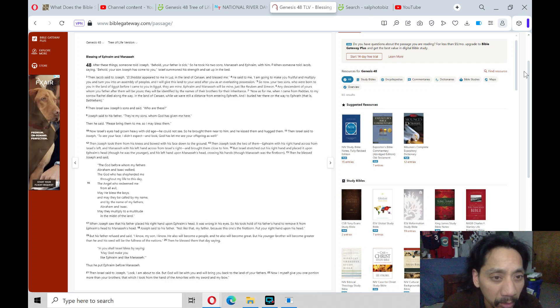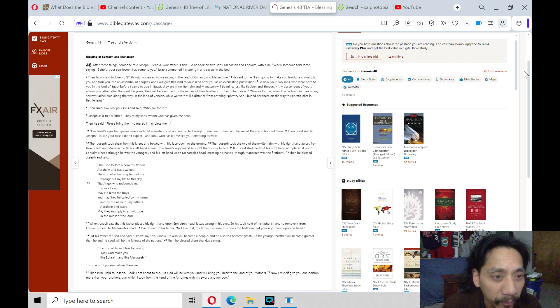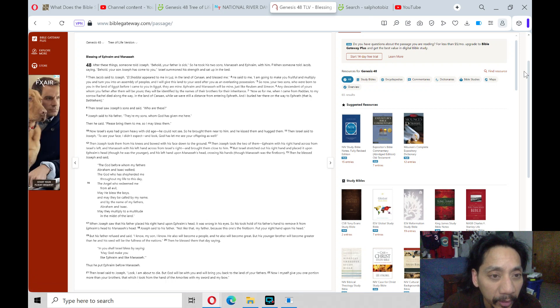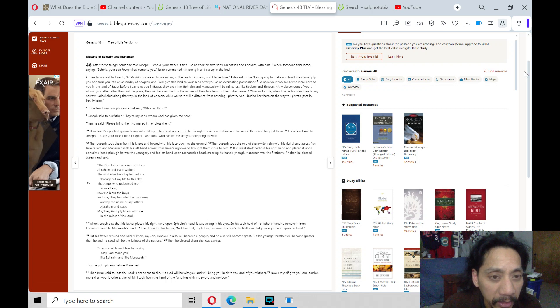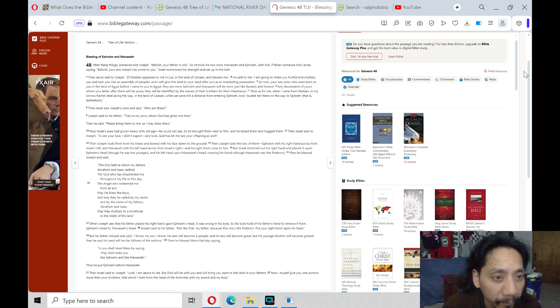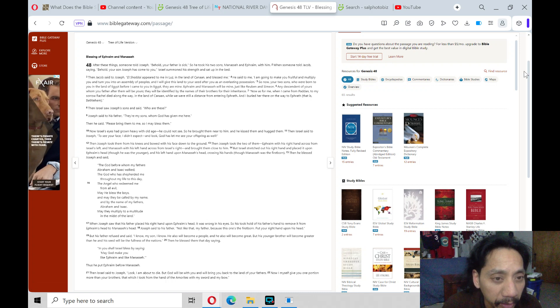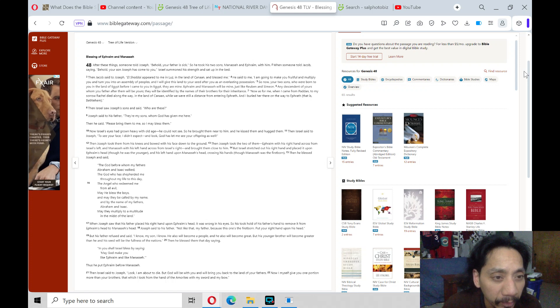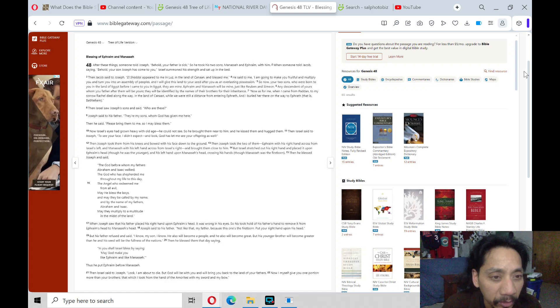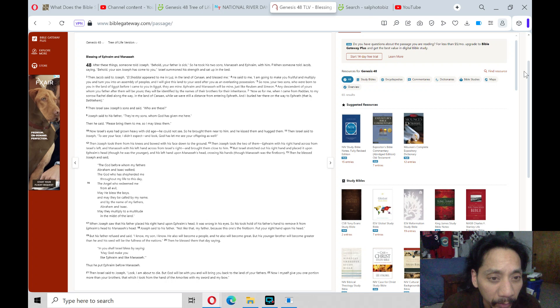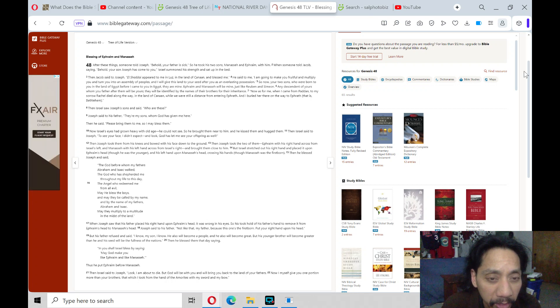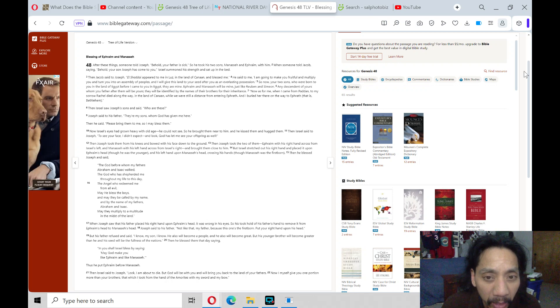And Israel saw Joseph's sons and said, Who are these? Joseph said to his father, They are my sons, whom God has given me here. And he said, Please bring them to me, so I may bless them. Now Israel's eyes had grown heavy with old age. He could not see, so he brought them near to him, and he kissed them and hugged them.